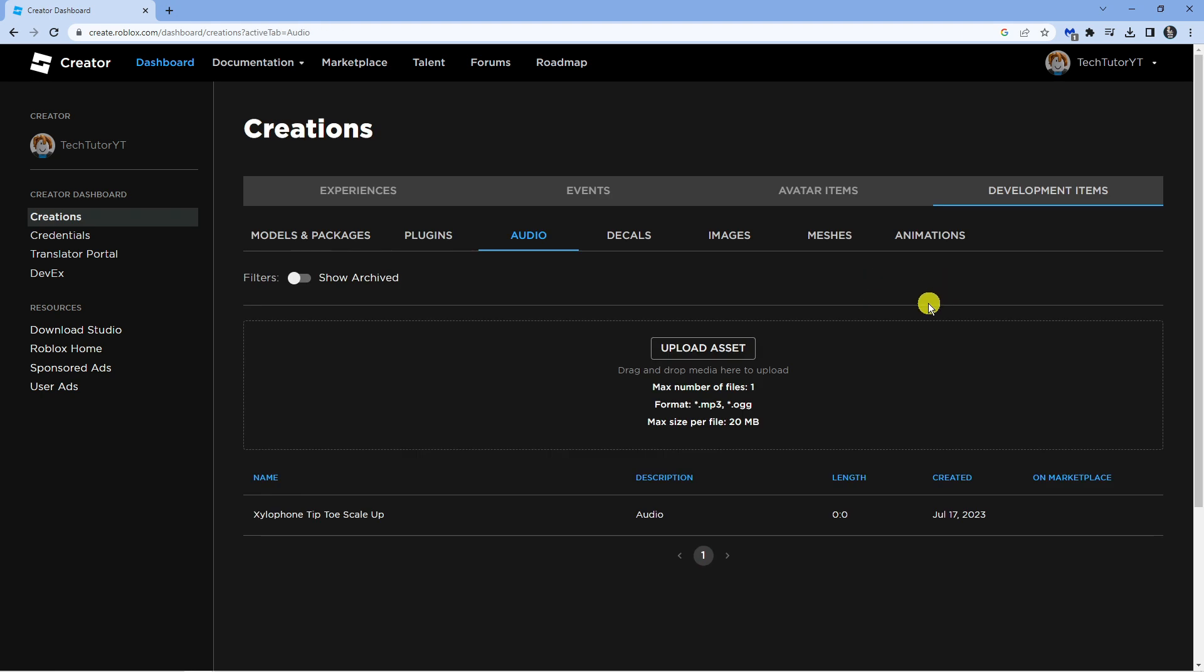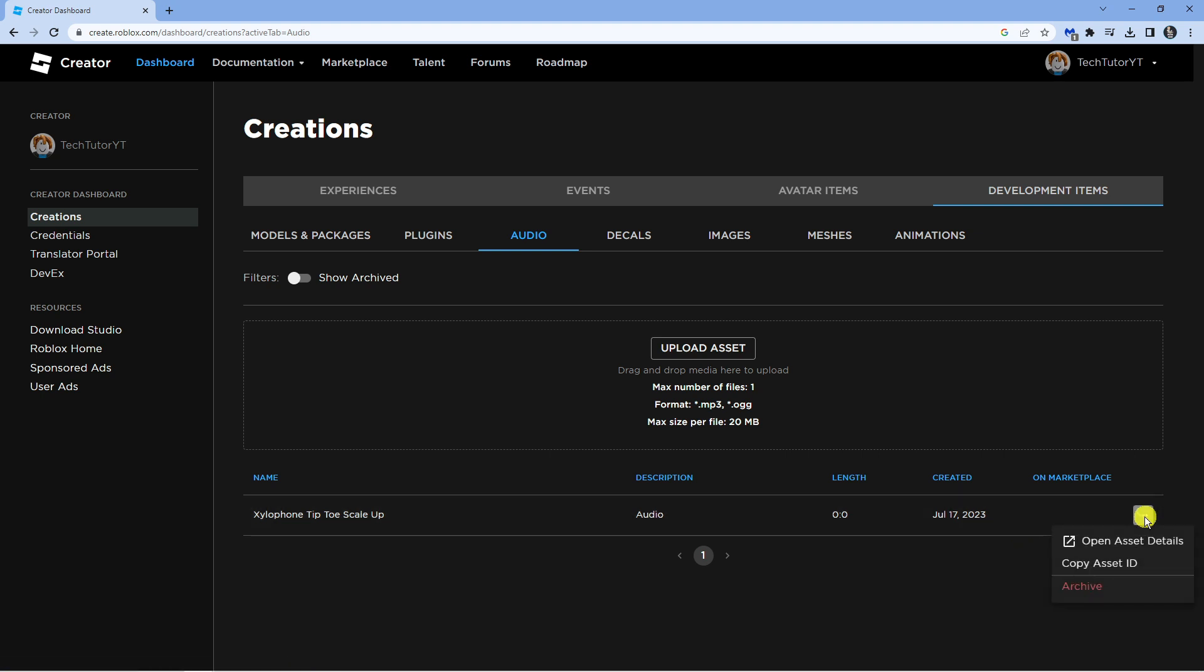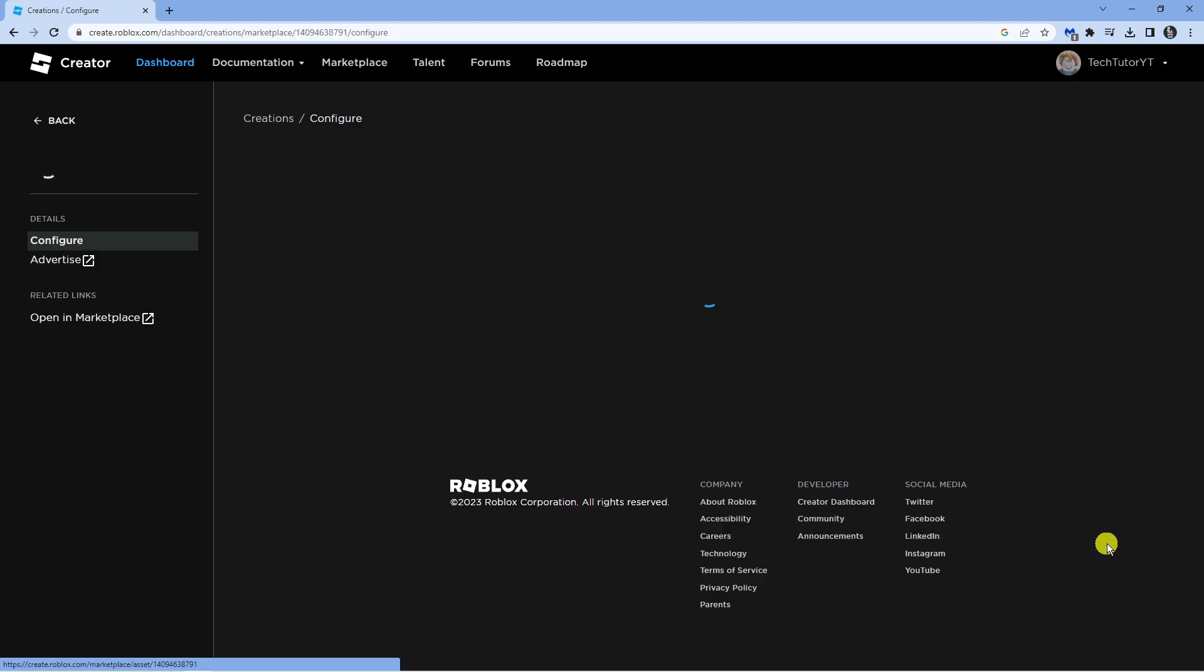Once you've pressed that to upload, you can see this is now here and it's uploaded. So what we want to do now is configure this to be public. To do that, you want to hover over the audio file and to the far right you're going to see three dots. Go ahead and click onto this and then click onto Open Asset Details.